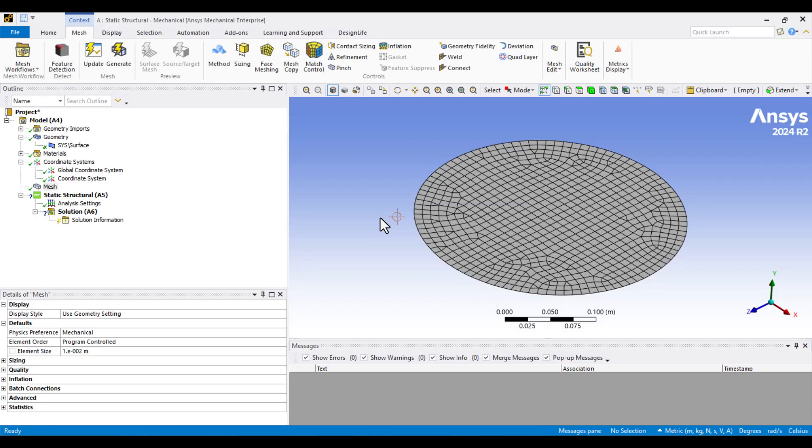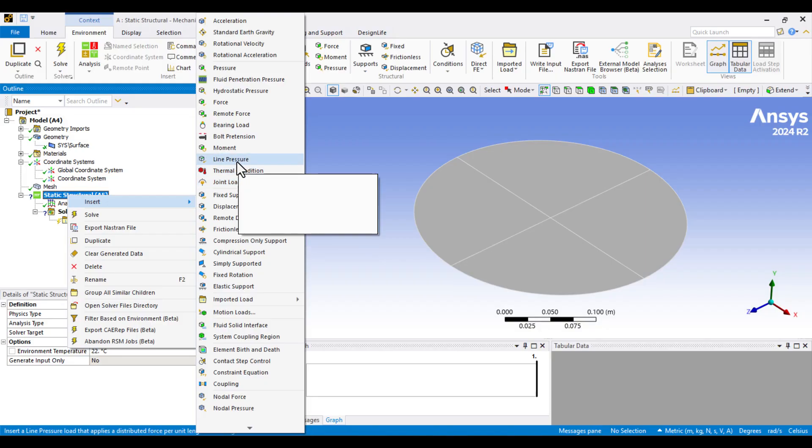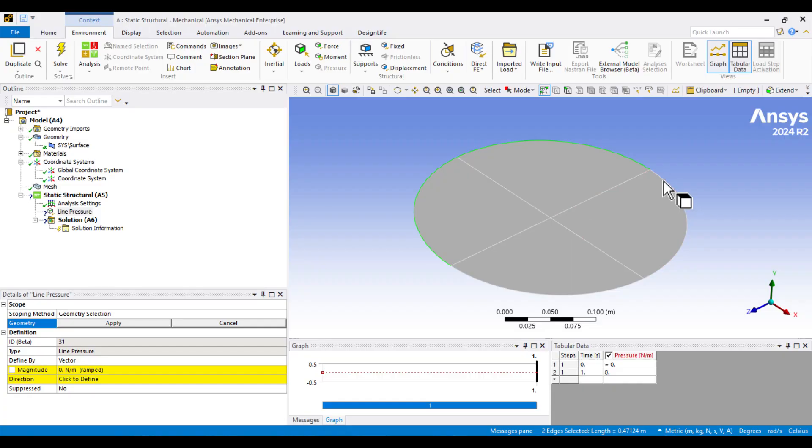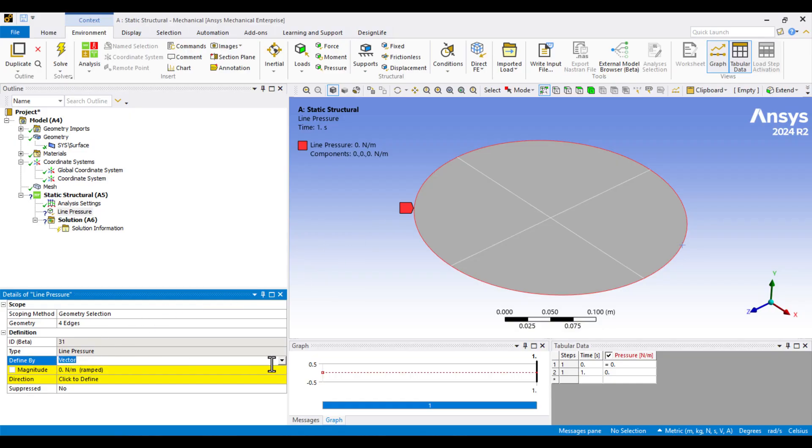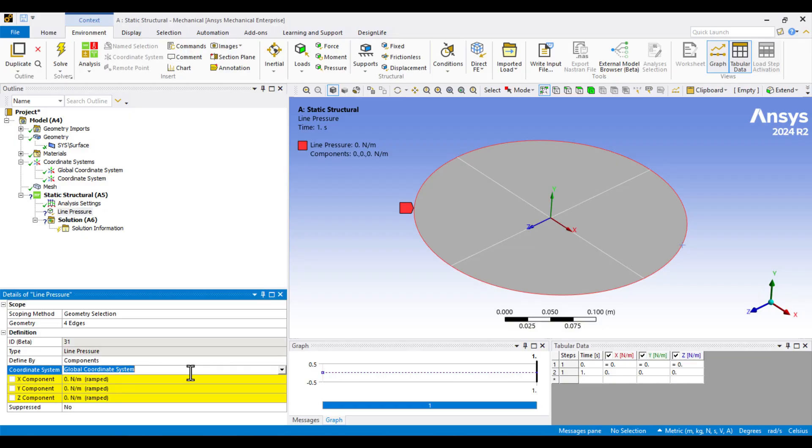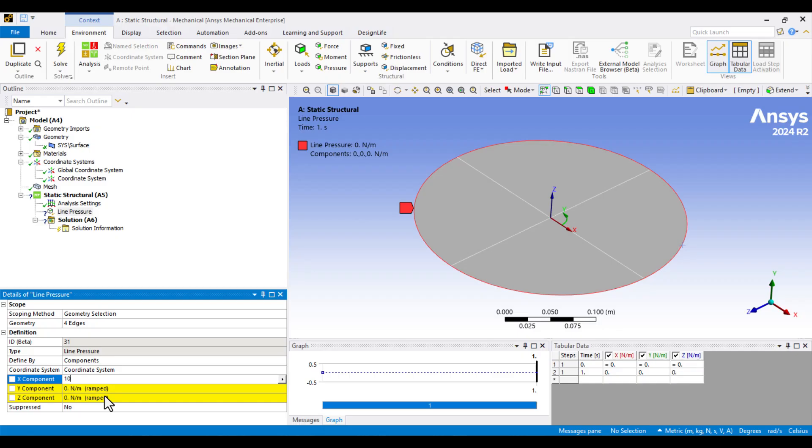Next, we need to apply Line Pressure on the membrane's edges to stretch it. Right-click on Static Structural and select Line Pressure. Then, I'll choose all the edge lines. Now, click Apply. I'll change the definition from Vector to Component because I want to apply the pressure along a specific coordinate direction. I will also set the coordinate system to Cylindrical. We want to apply a tension of 10,000 N per meter in the radial direction, so I'll enter that value in the X direction.